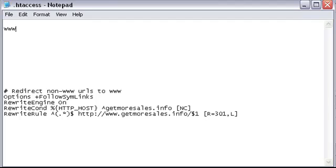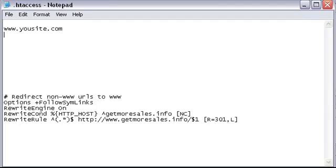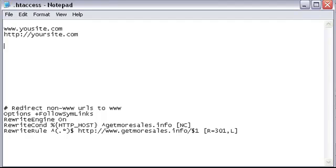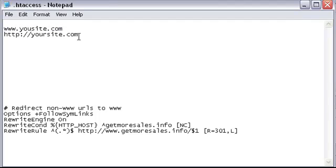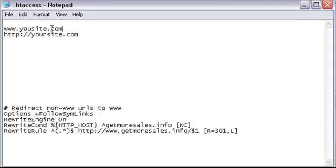So we might have www.yoursite.com and we also have the straight http://yoursite.com. Both will work in browsers. However, Google might find this version and index it. Now through link backs, it might find this version and see both as competing as separate websites.